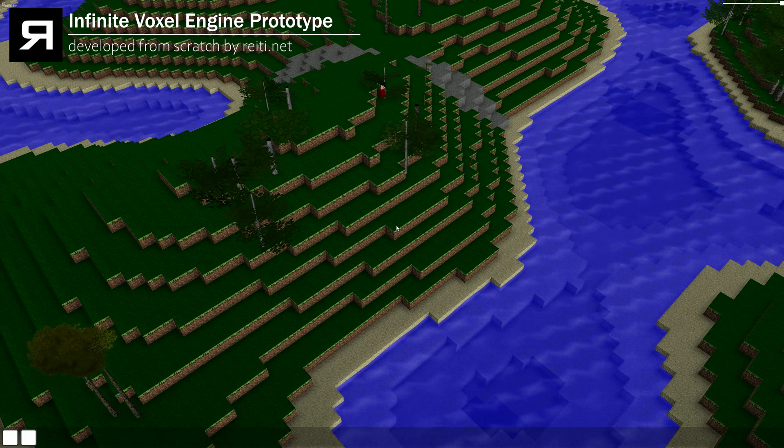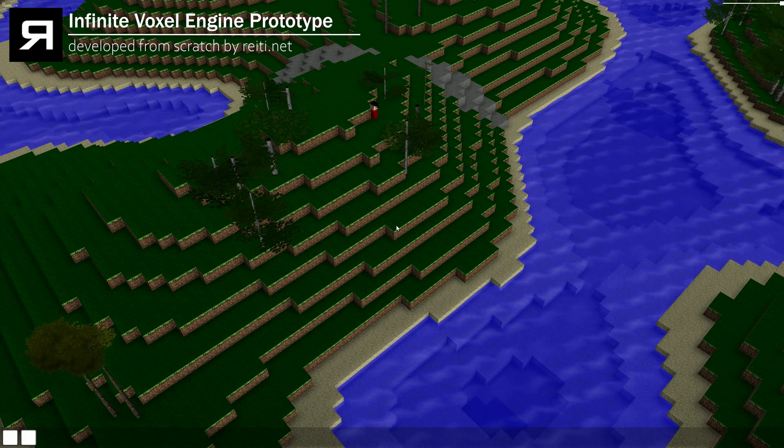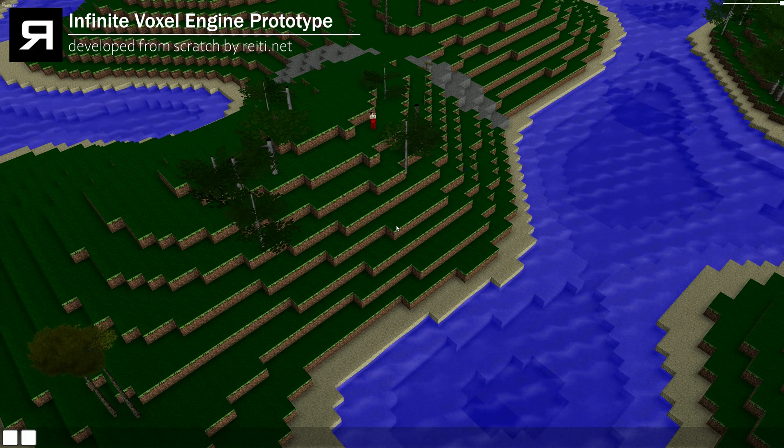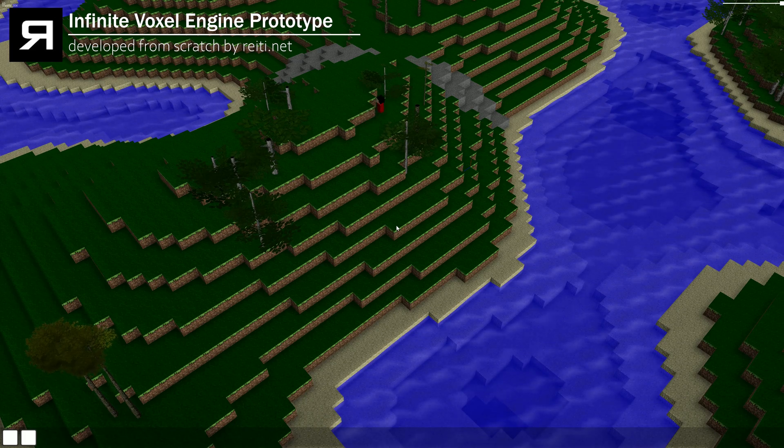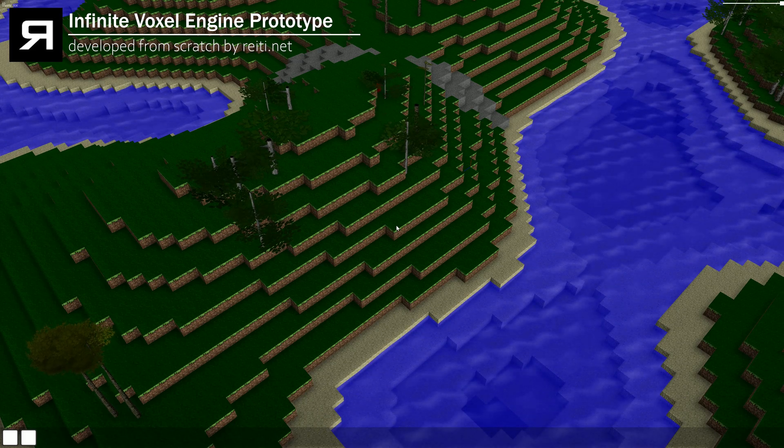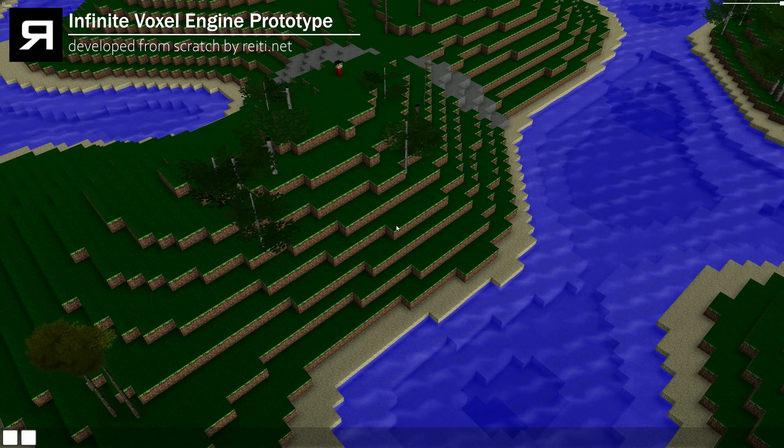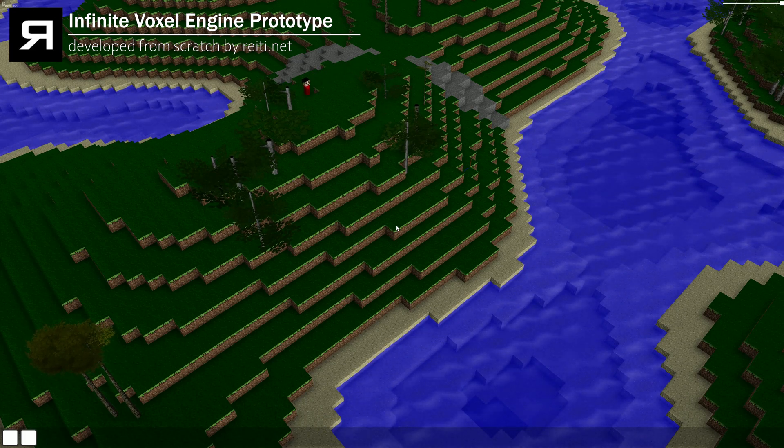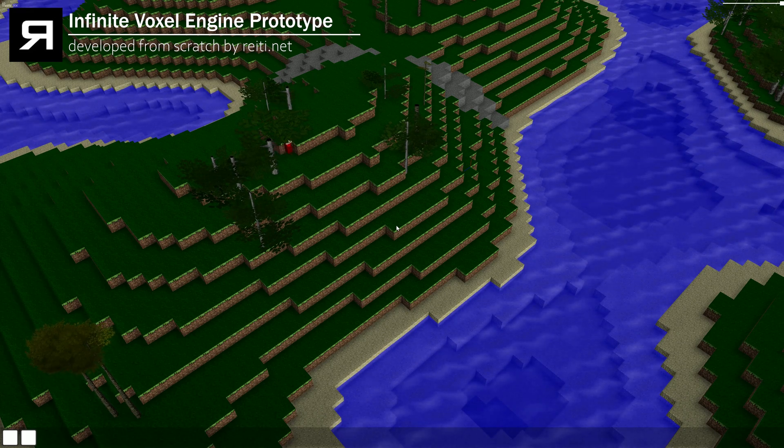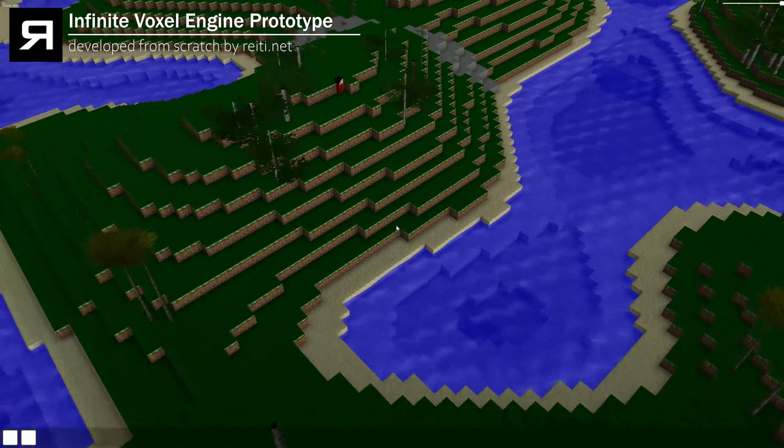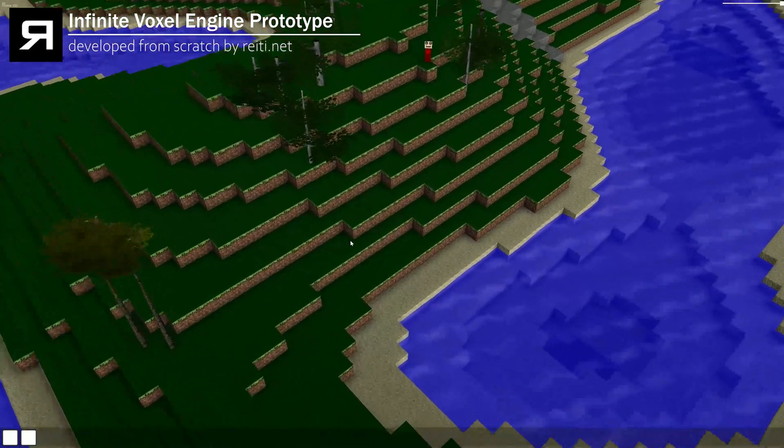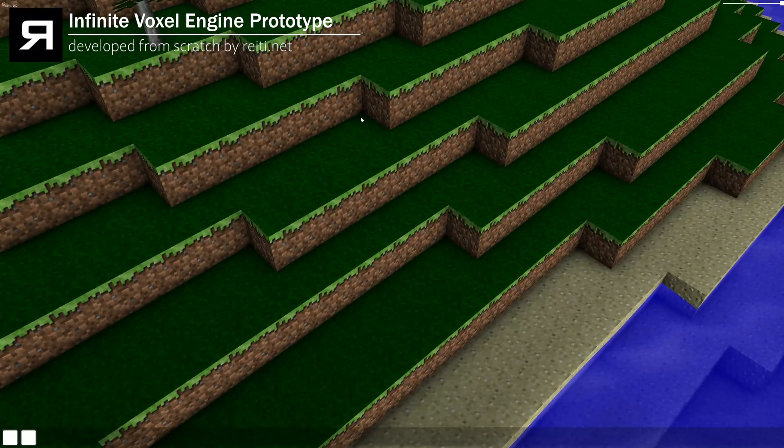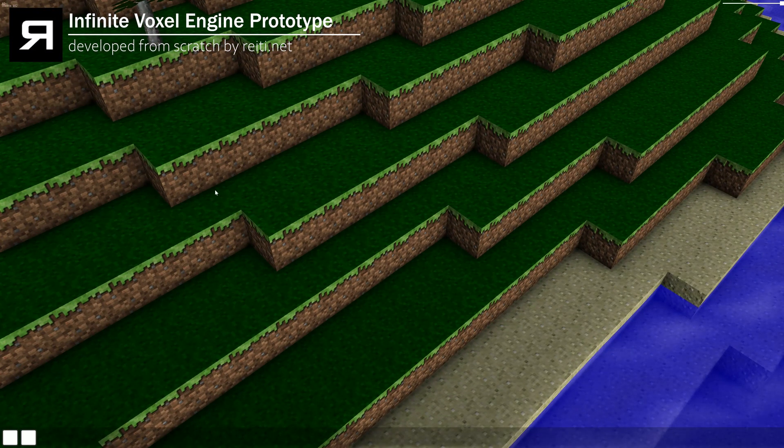Working on features and changing things, recoding things and all that stuff again. So one of the main things changed now was that I was getting rid of the baked ambient occlusion, this shadow you see on the edges where the blocks meet.